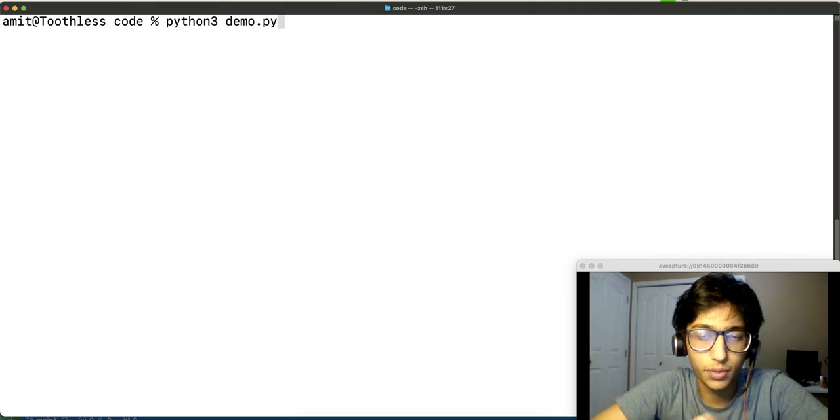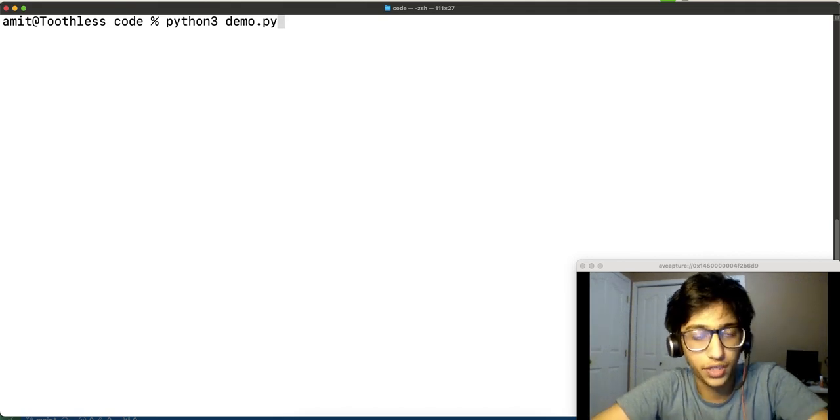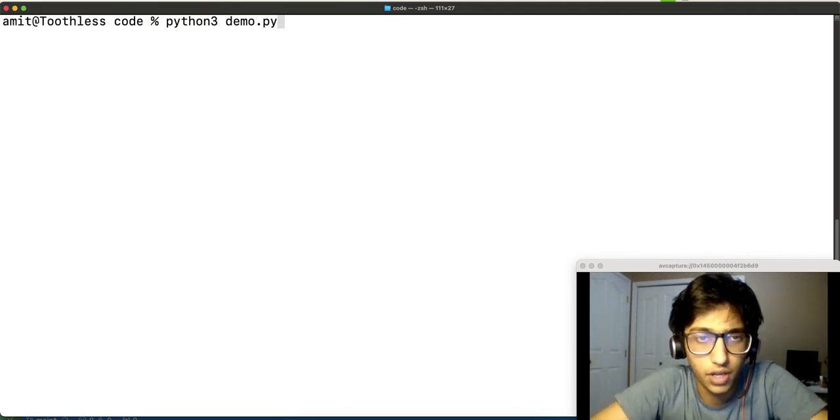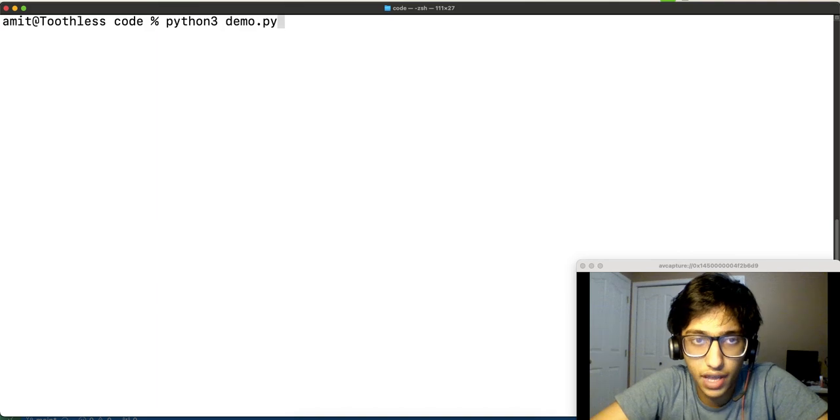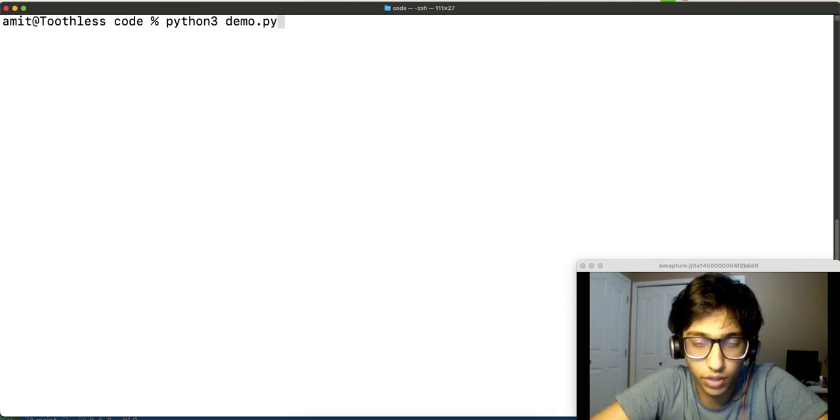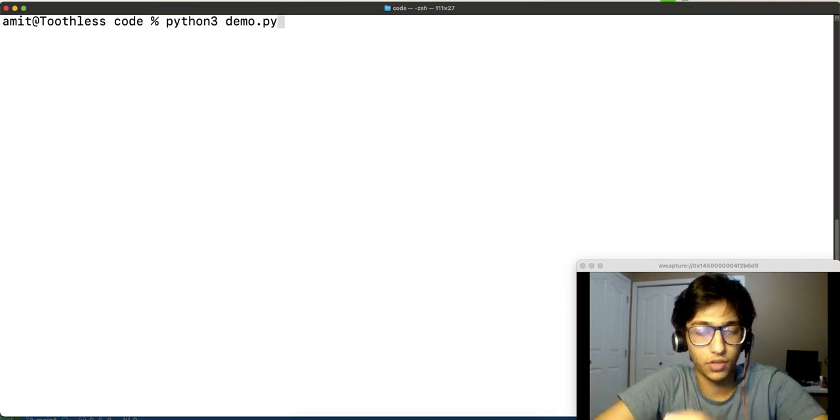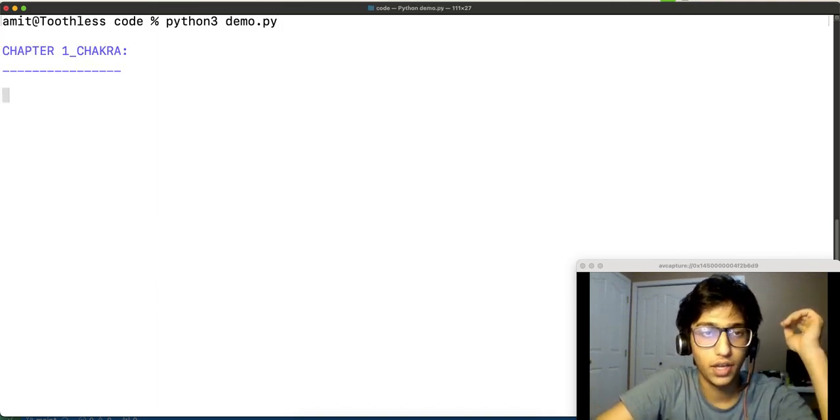Hello everyone, welcome to this presentation on an automated decoding solution to Siddhi Bhuvulai. I'll demonstrate my solution on the first chakra of Siddhi Bhuvulai.